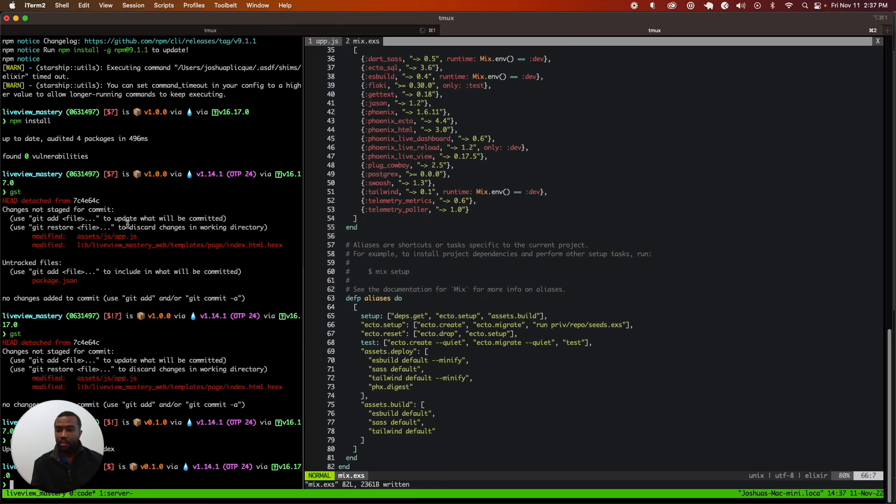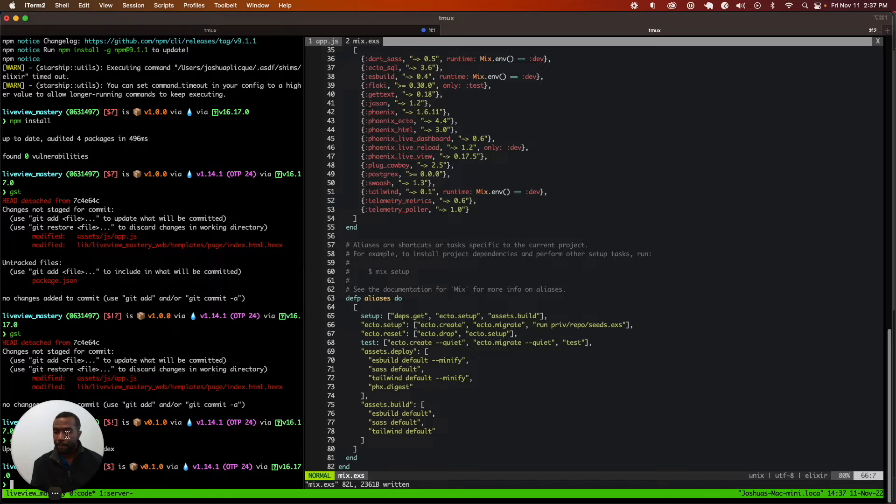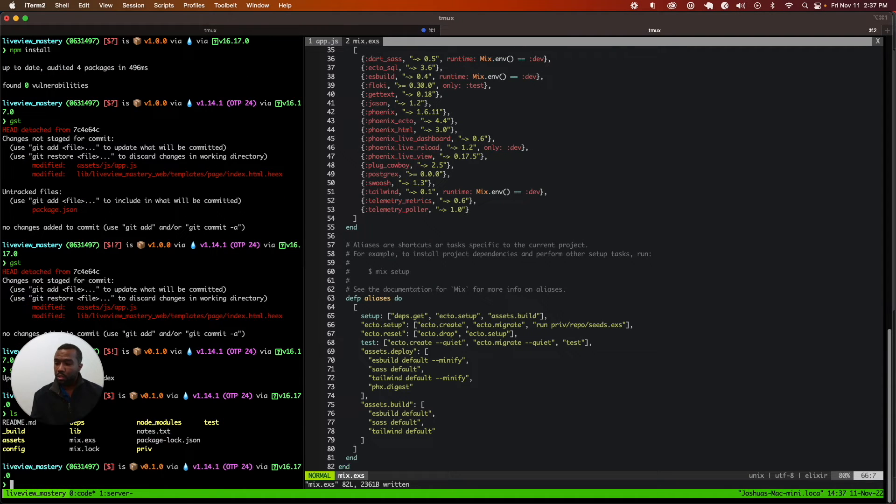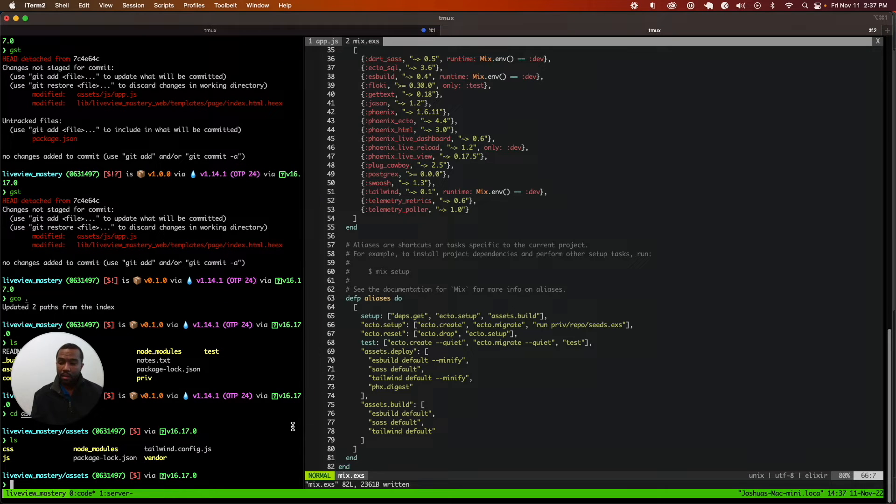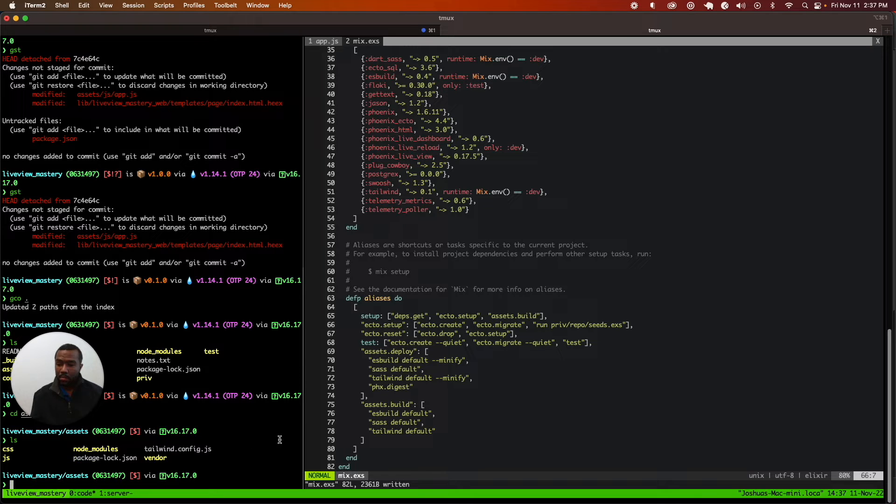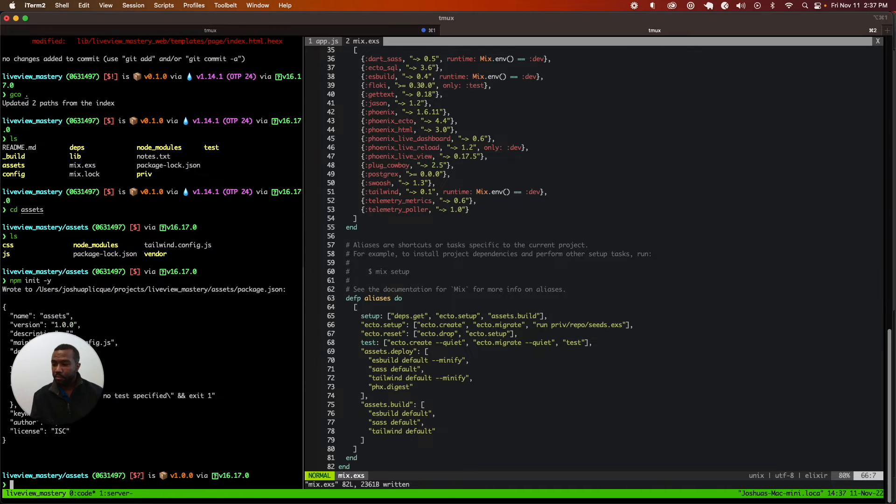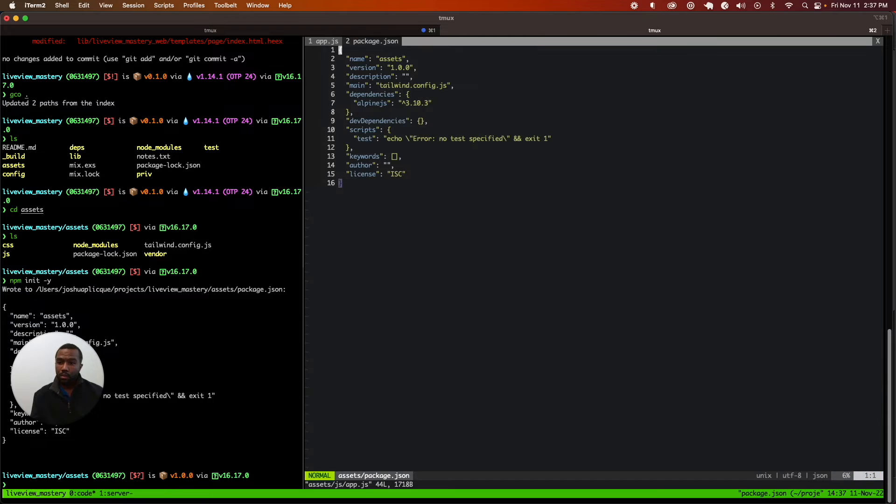The first thing we're going to do is create a package.json file. To do this, we need to go into our assets folder, which has all of our assets. This actually has a package-lock.json already, and it shouldn't, but that's fine. We're going to initialize a package.json file and open that up.